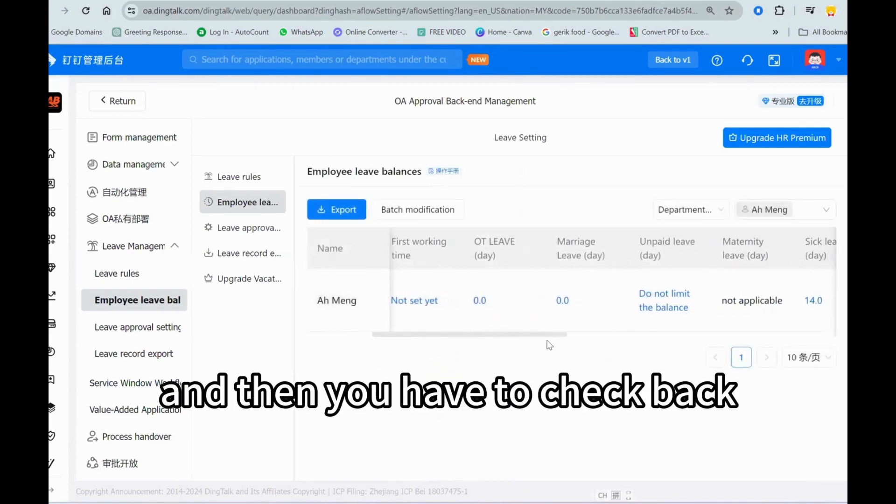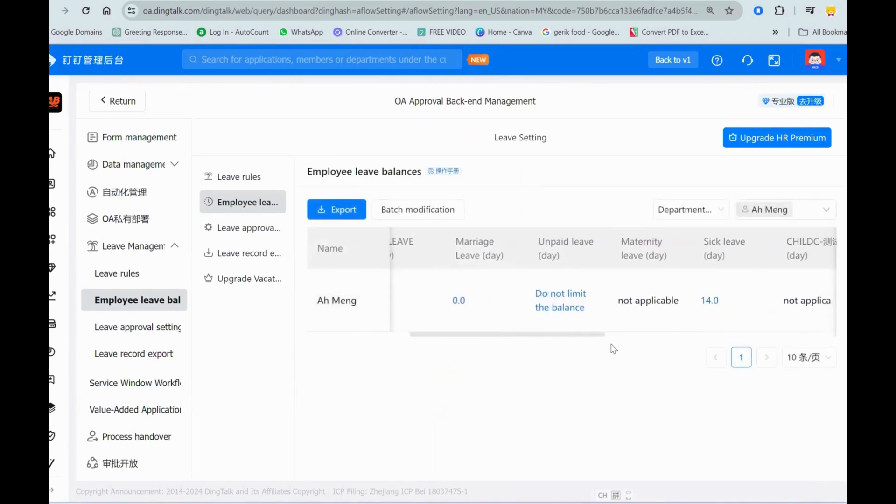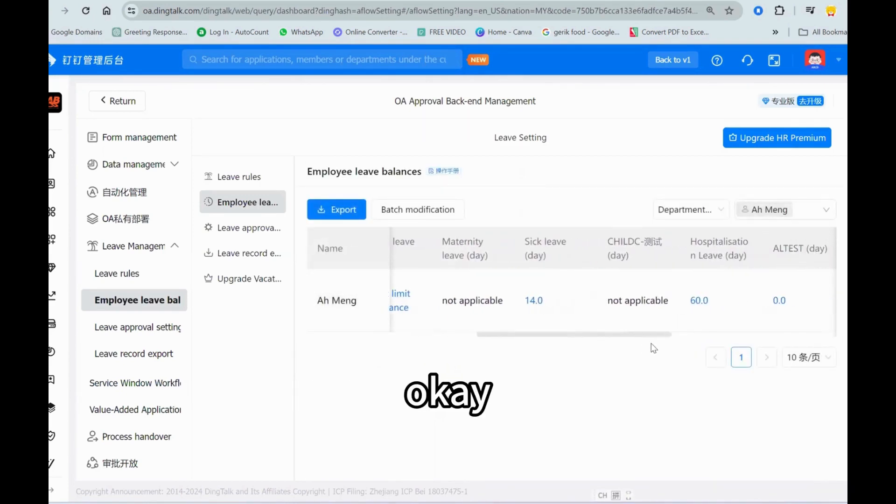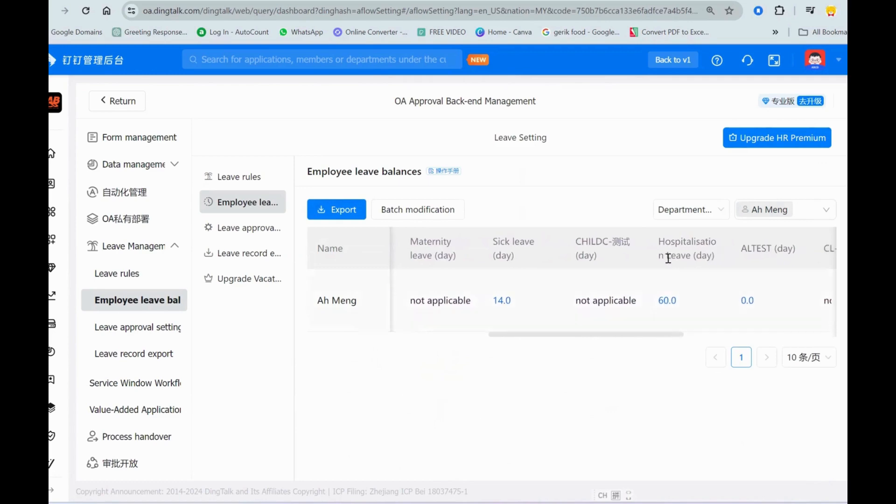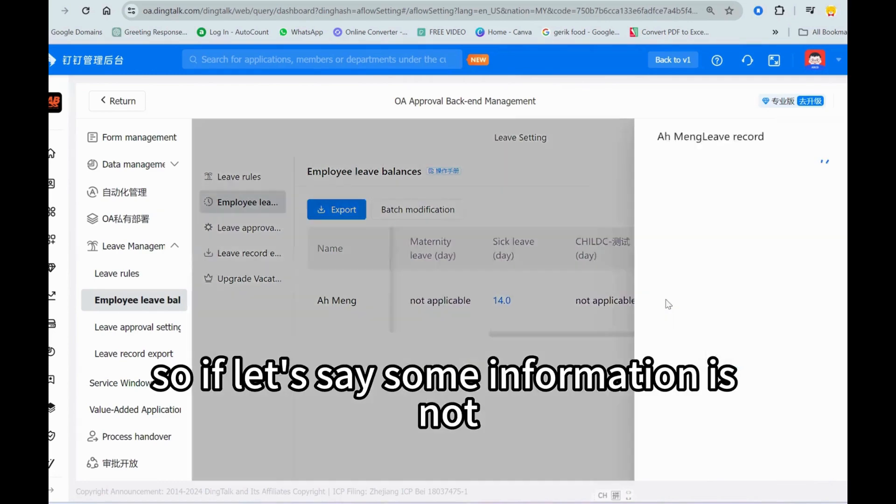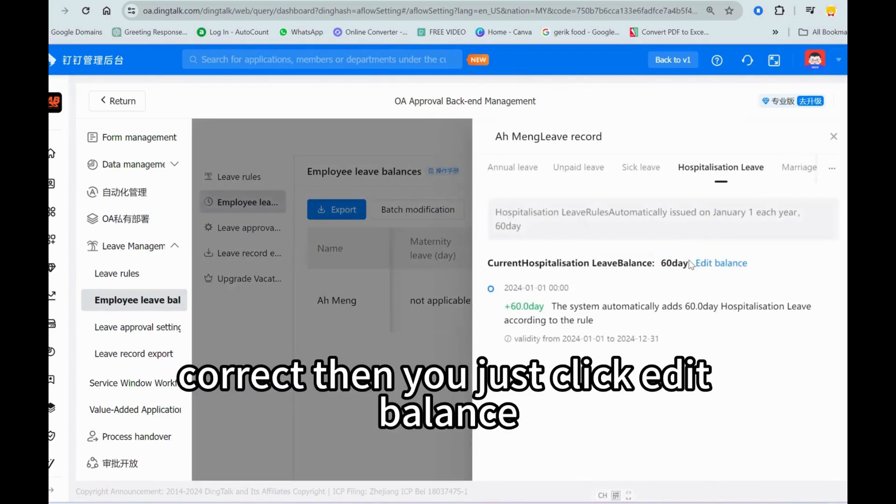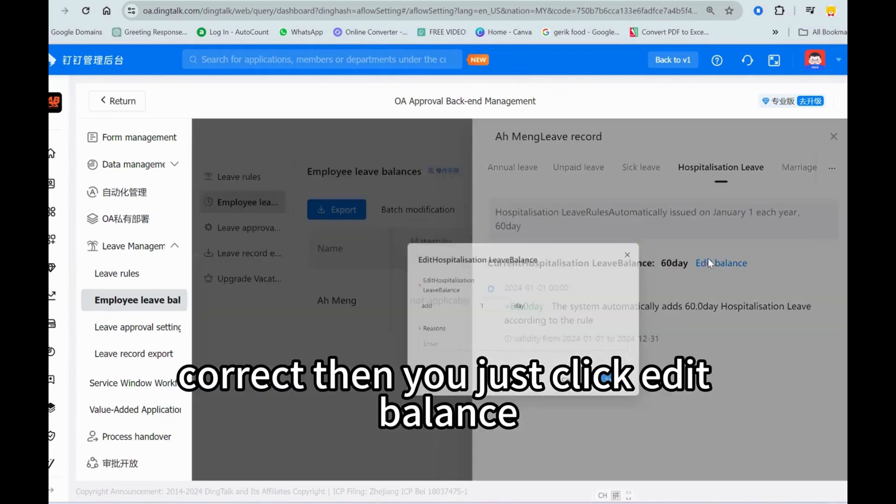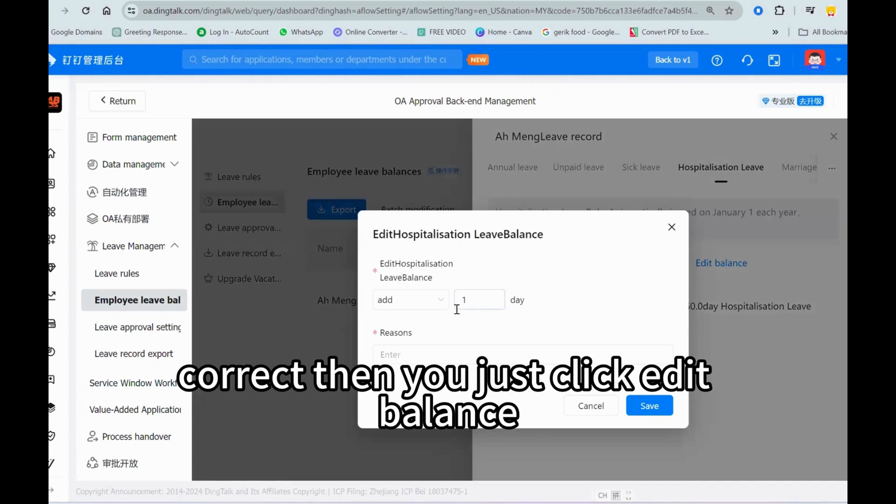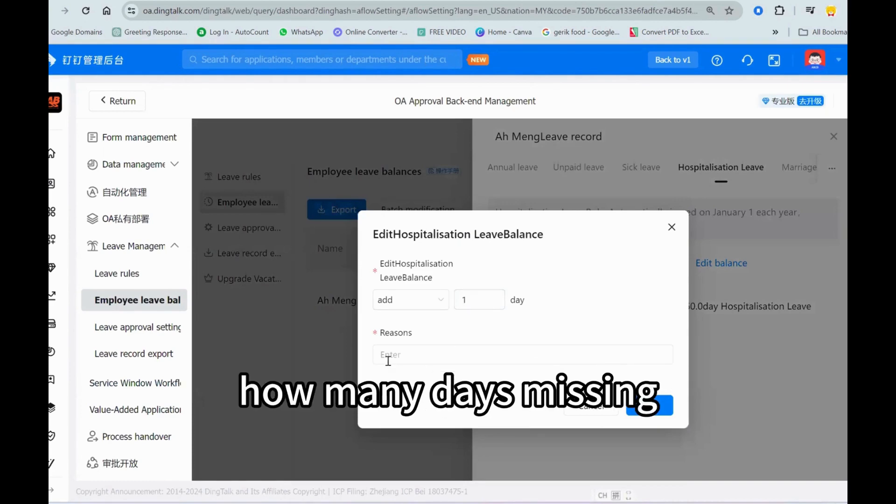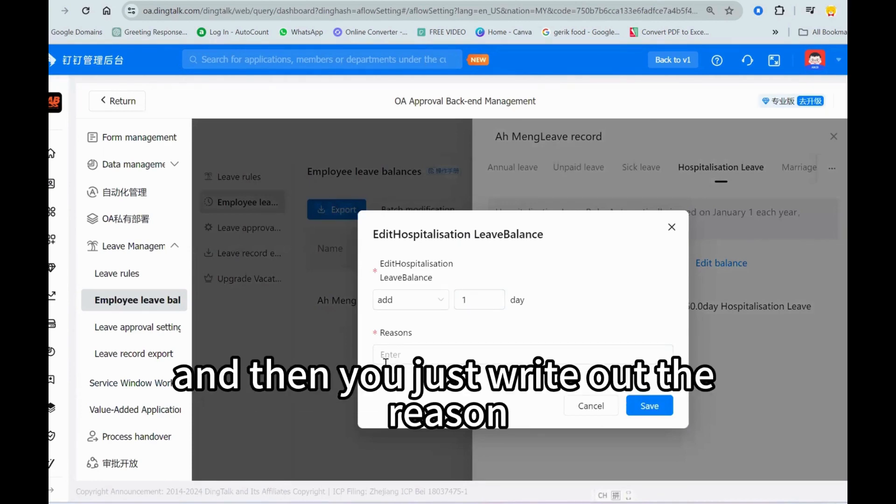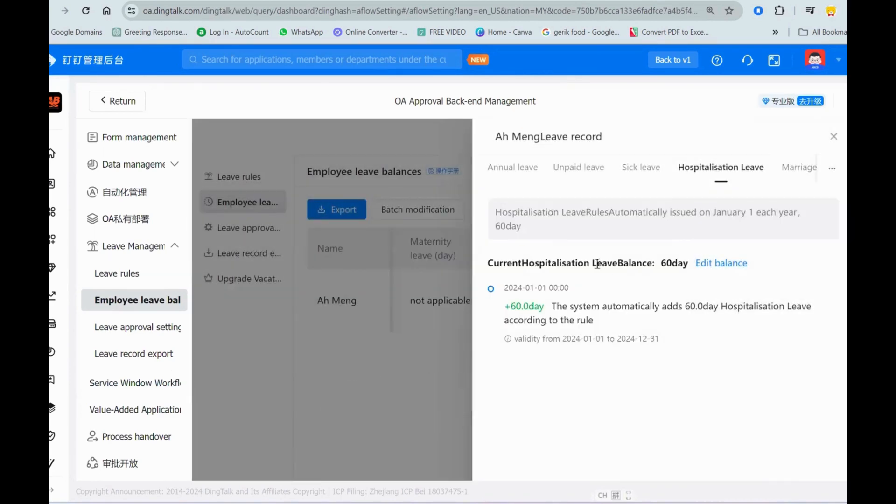And then you have to check back, okay. So if let's say some information is not correct, then you just click edit balance, how many days missing, and then you just write down the reason and click save.